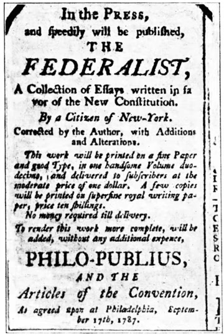After debate, the committee votes whether it wishes to report the measure to the full House. If a bill is tabled then it is rejected. If amendments are extensive, sometimes a new bill with amendments built in will be submitted as a so-called clean bill with a new number. Both houses have procedures under which committees can be bypassed or overruled but they are rarely used. Generally, members who have been in Congress longer have greater seniority and therefore greater power. A bill which reaches the floor of the full House begins with an enacting formula such as: 'Be it enacted by the Senate and House of Representatives of the United States of America in Congress assembled.'